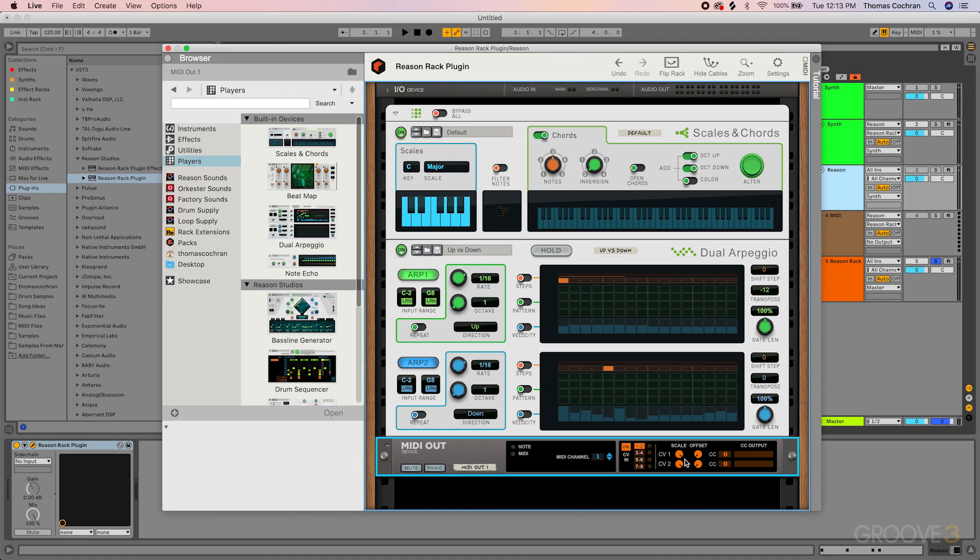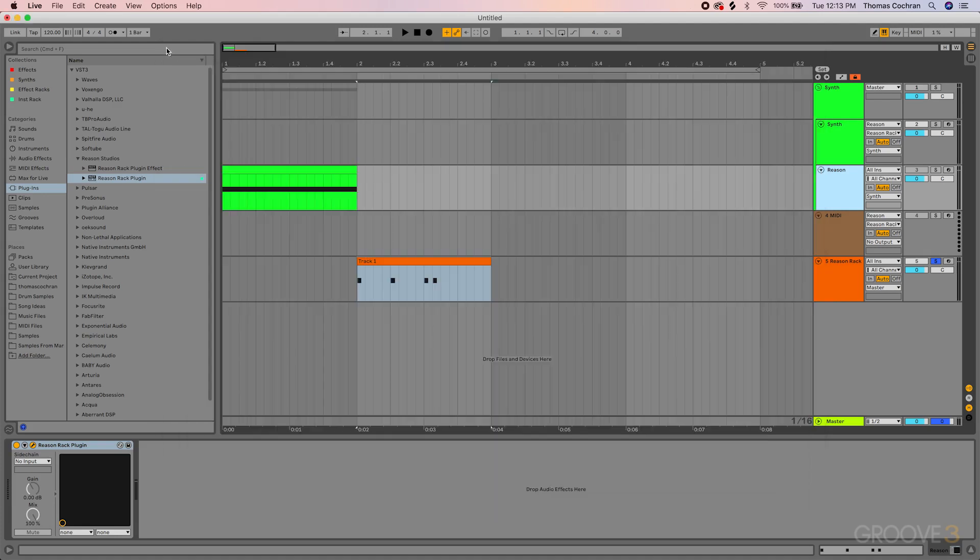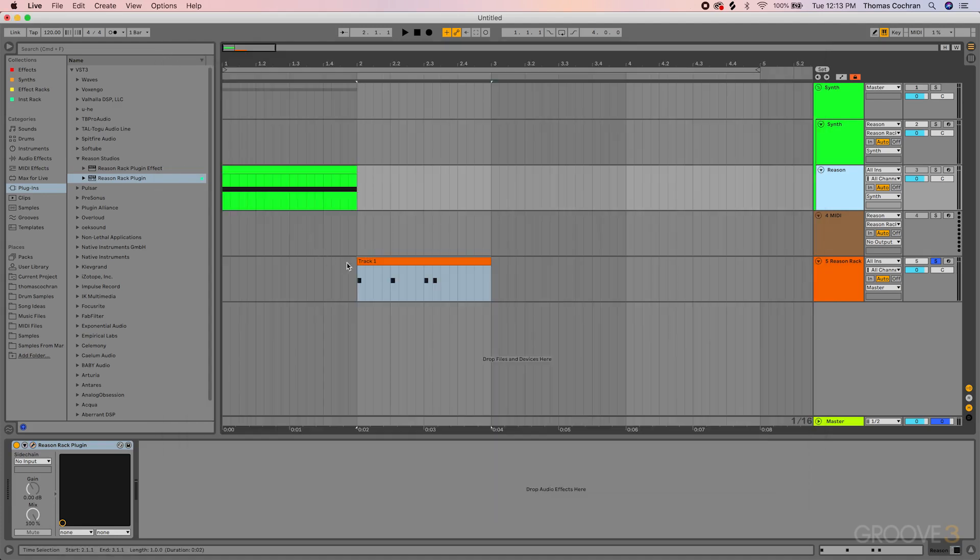But if you're in a DAW that does support external control voltage, like Logic, all you have to do is drag and drop the Reason rack plugin as a MIDI effect on your device, set up the control voltage accordingly. You can just route this up to whatever you'd like. And then on the inputs for your different devices, on the modulation input, all you have to do is on that dropdown hit control voltage input and select the input you'd like to use. Then you could use the external control voltage. Super simple to set up in other DAWs, but just note that that is not currently supported inside of Ableton Live. But that's something that will probably be added to Ableton in the future.